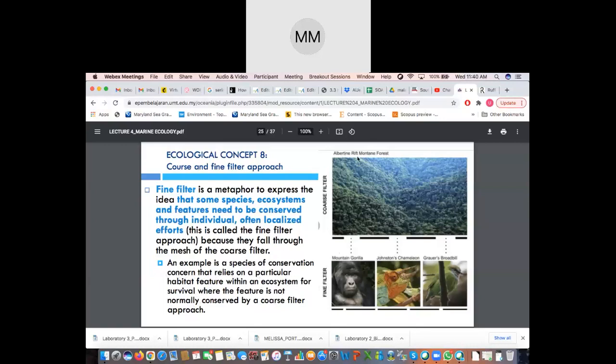A perfect example of the coarse filter approach is looking after the overall Albertine Rift montane forest, thereby conserving all of the species found within it. But for the fine filter approach, out of say 100 species, some are able to withstand a certain threshold or pressure, while others are not easily able to adapt to environmental changes. That is why they need the fine filter approach — specific conservation measures for species like the mountain gorilla, the Johnston's chameleon, or the Grauer's broadbill.